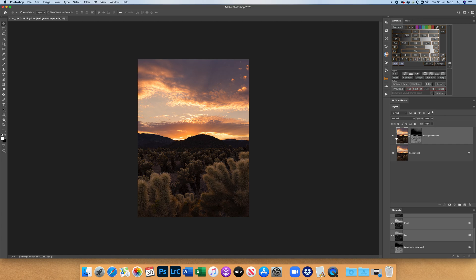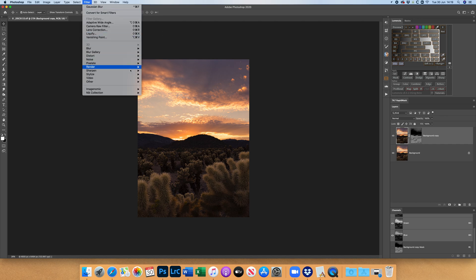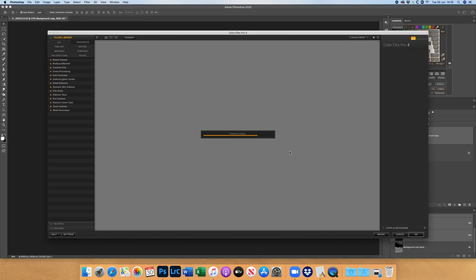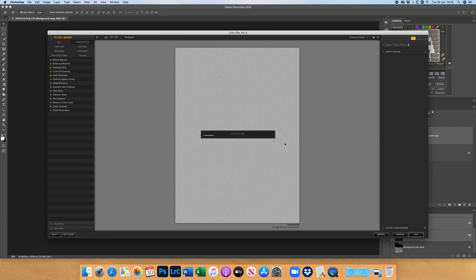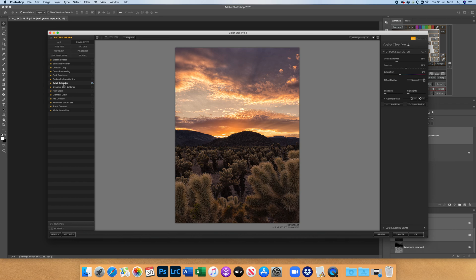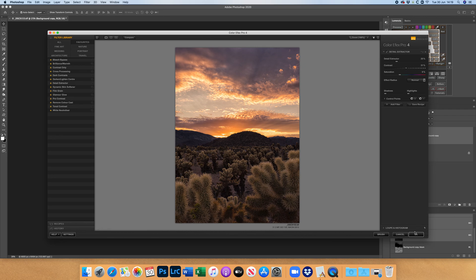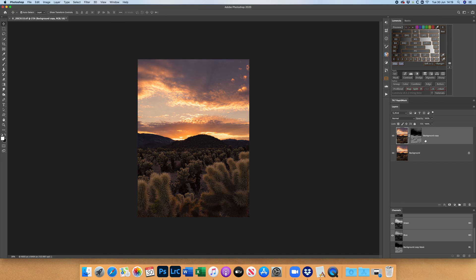Go to Nik Software filter — Nik Software Color FX Pro — and use the Detail Extractor. By default, the Detail Extractor is too much; it's almost like an HDR effect. But remember, we're going to target this just at the dark areas of the image. Bringing the contrast slider up to about 30 gets much better results, and the mask is already in place in Photoshop targeting just the dark areas of the foreground.